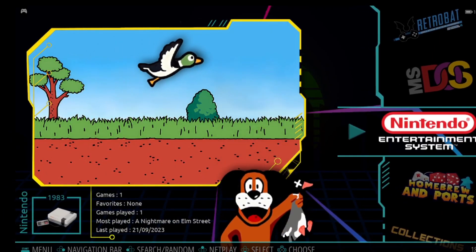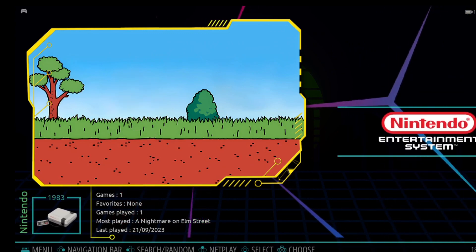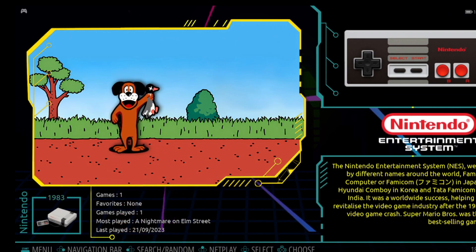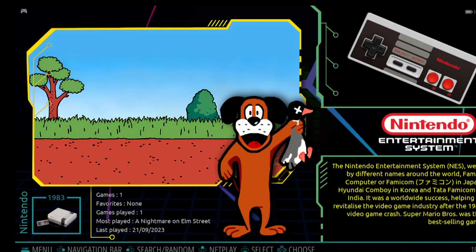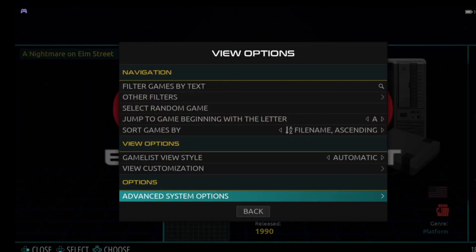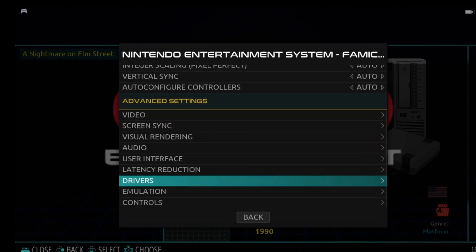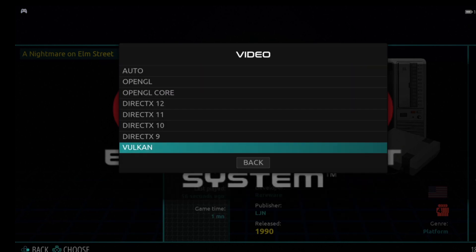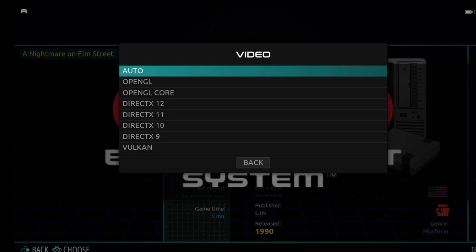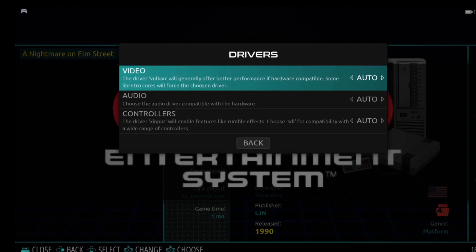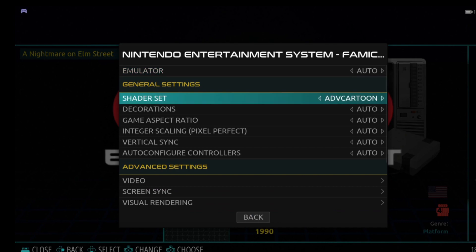Before showing the result, a reminder: certain shaders are for the OpenGL back-end driver (glsl) and slang is compatible with Vulkan and Direct3D 10, 11, and 12. To check your video back-end, go to View Options > Advanced System Options > Drivers > Advanced Settings and look at 'Video.' OpenGL is Retrobat's default. If you're using a slang shader, you'll need to switch the video driver to Vulkan accordingly.